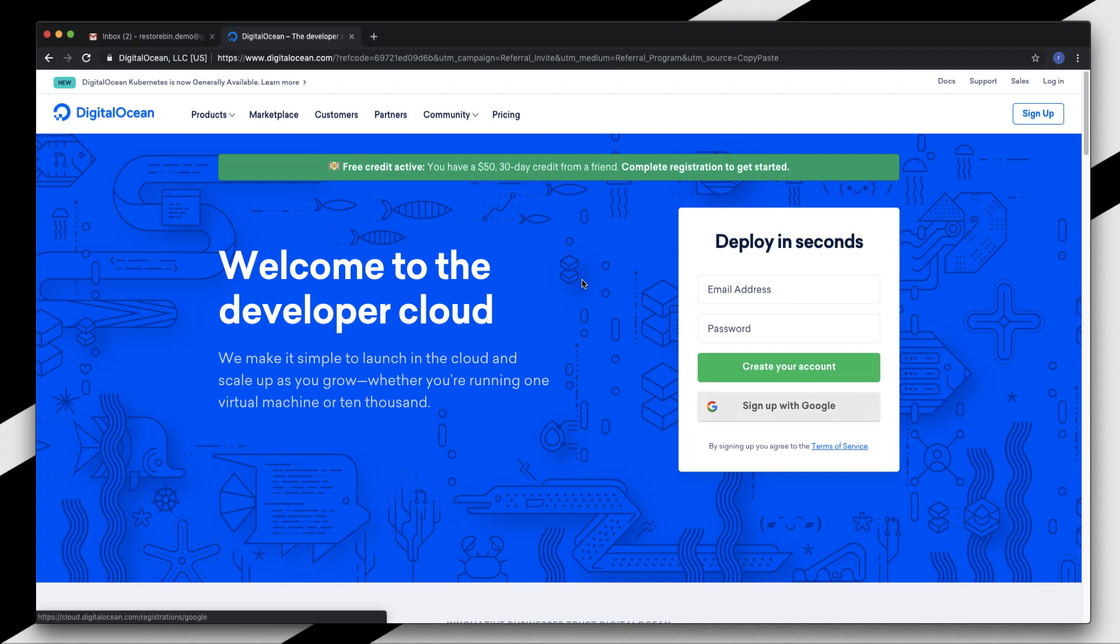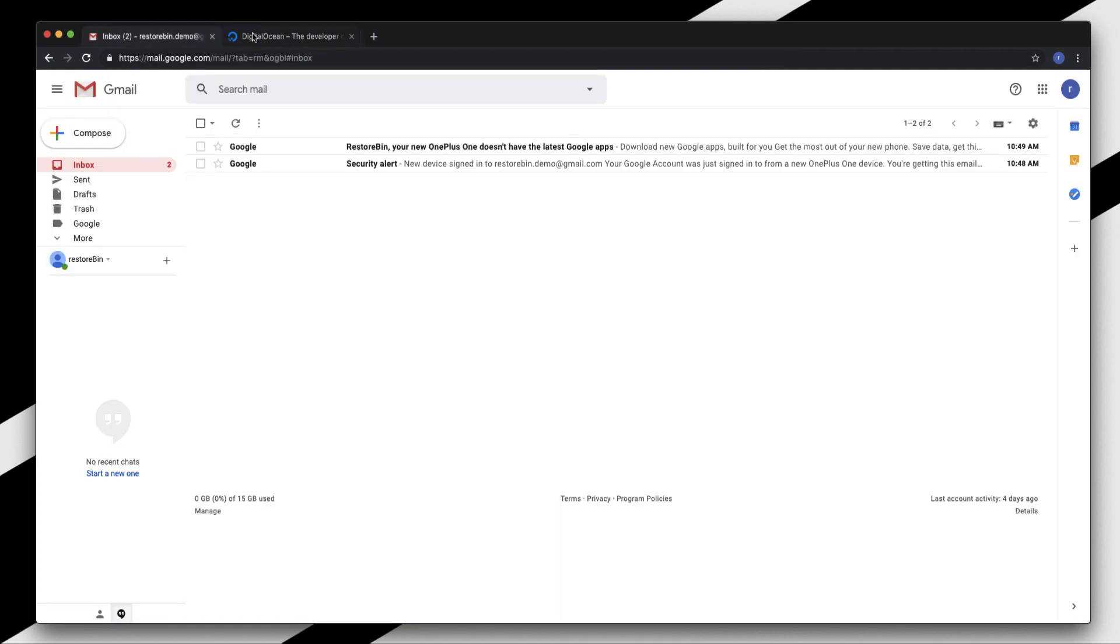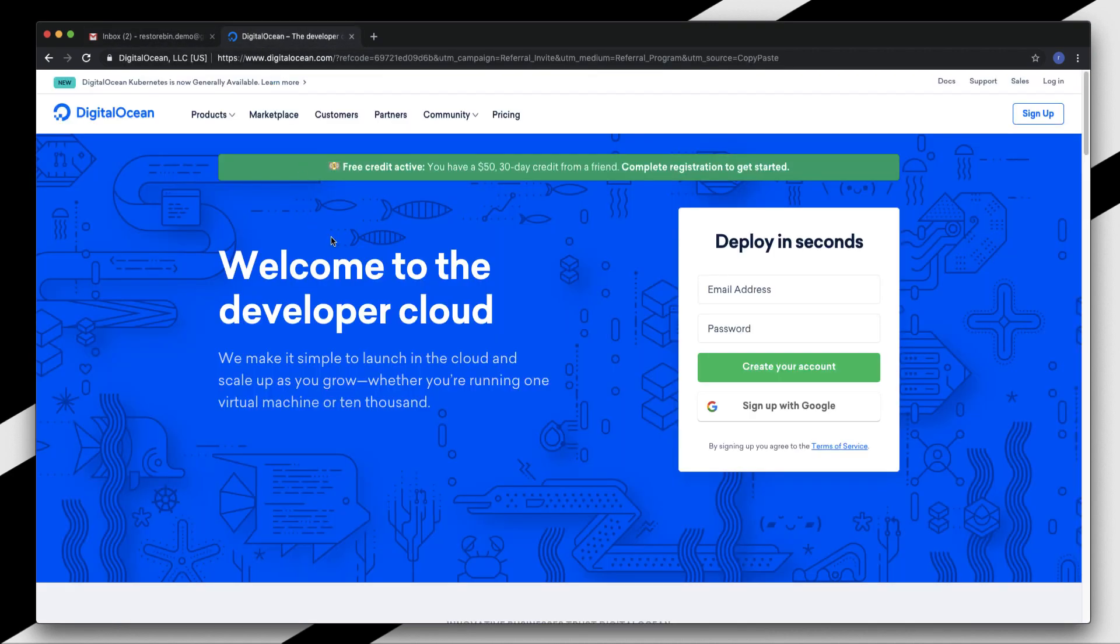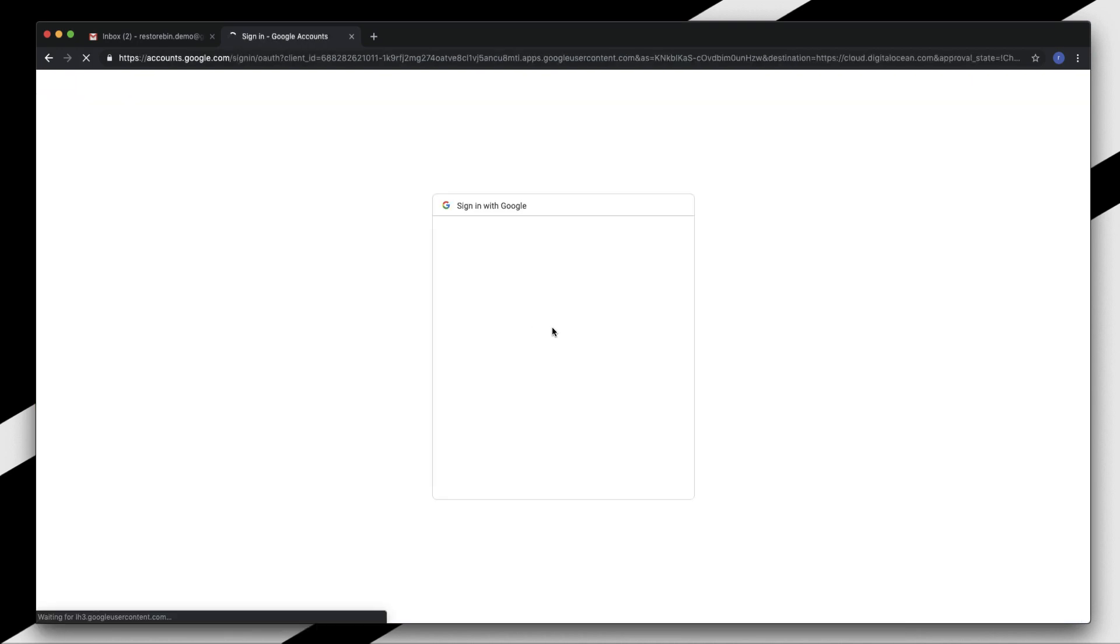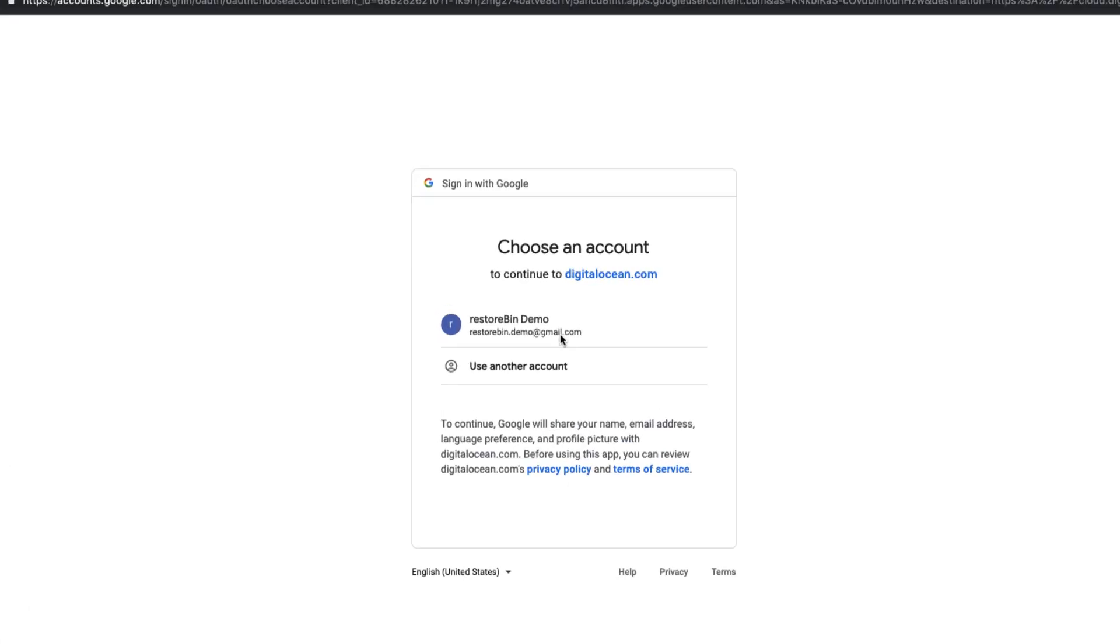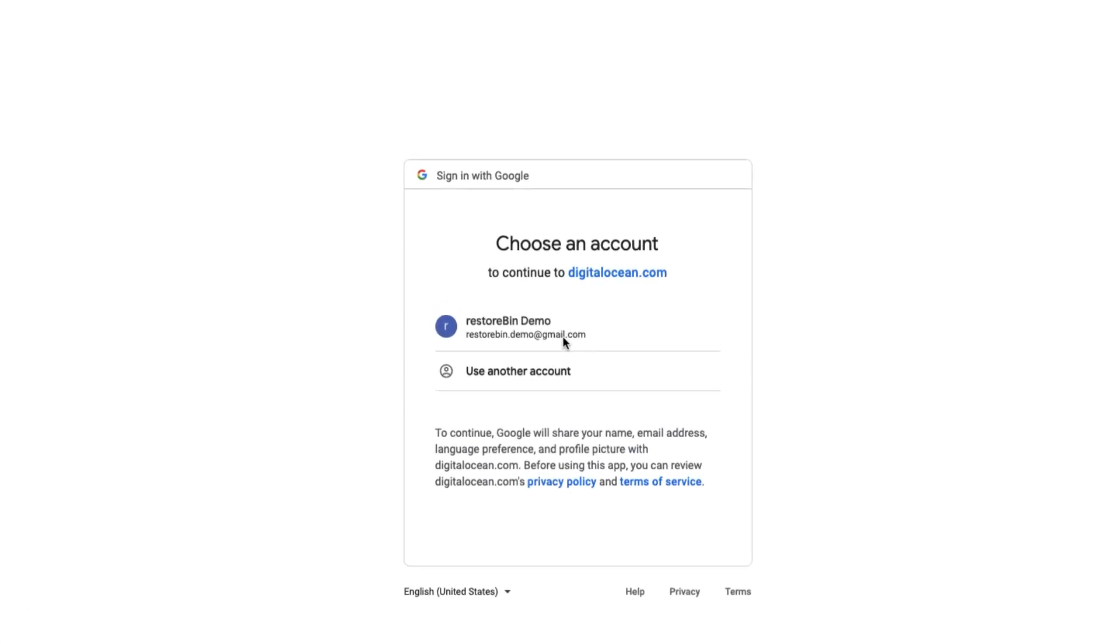There are two ways: you can use your email ID and a new password to create an account, or you can sign up with Google. I already have a Gmail account, so I'll be using my Google account to sign up. The best part - I don't have to remember my password for DigitalOcean again.